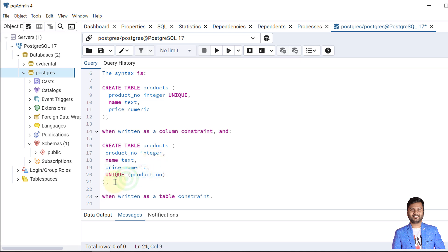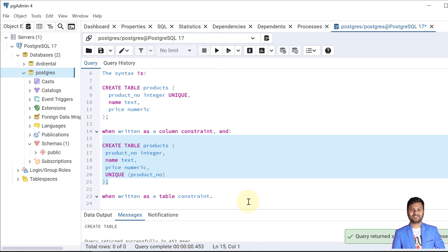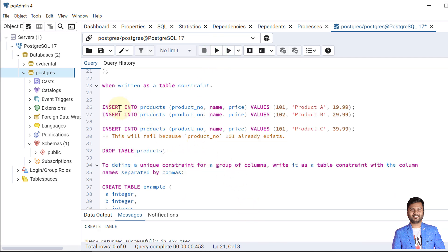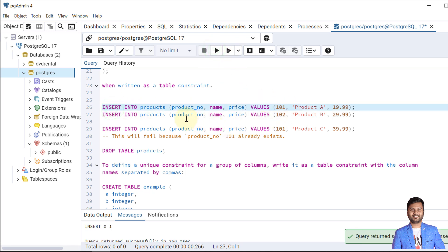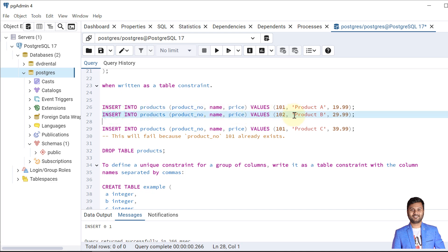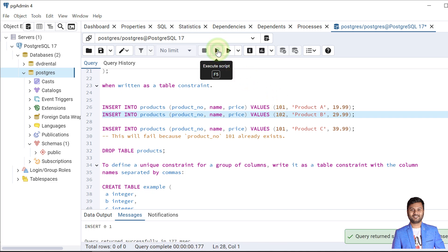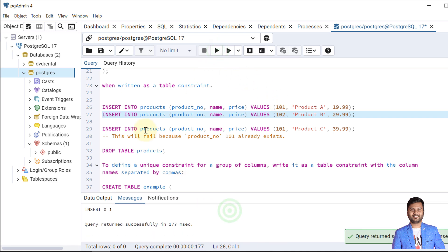Let's create the table first. The table is created. Now let's try to insert data. The first record is inserted because the product number is 101. The second one will also insert because this product number is different from the one already inserted, so that data is inserted as well.